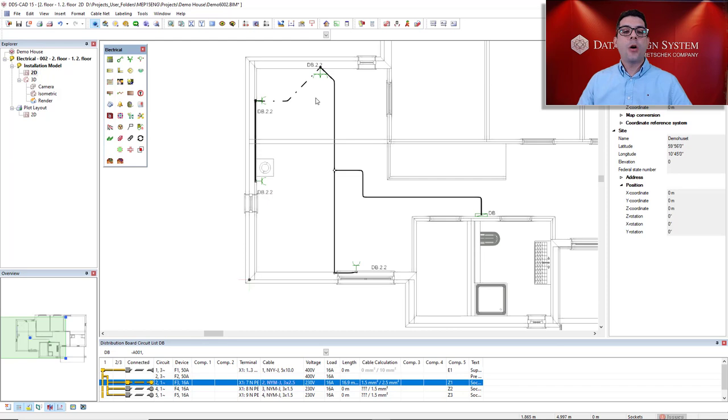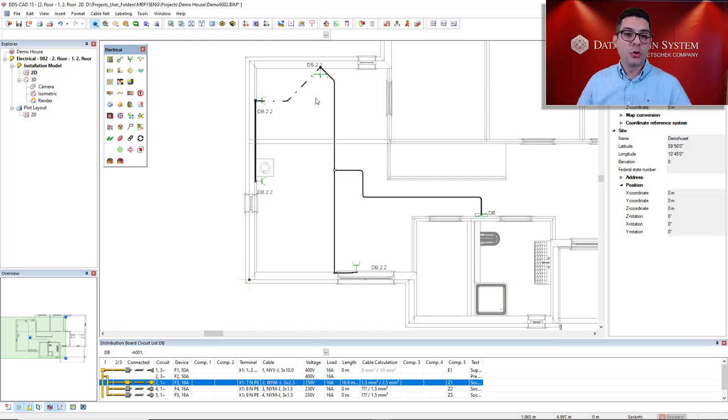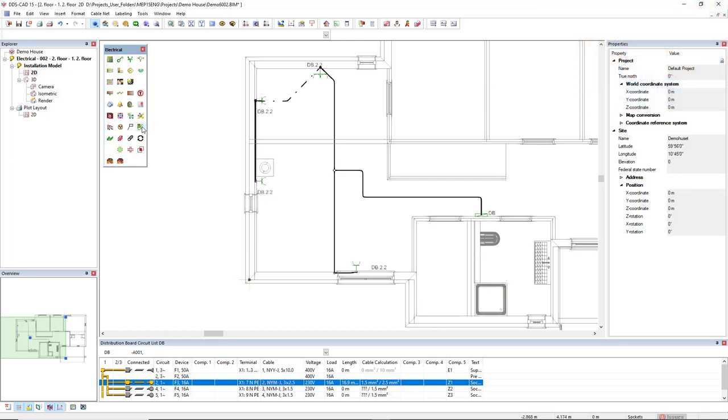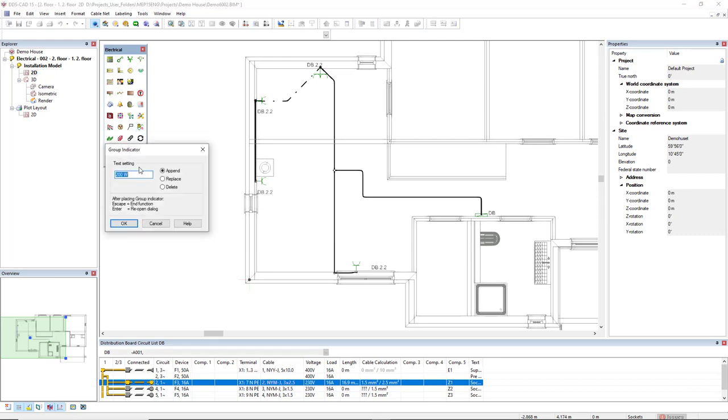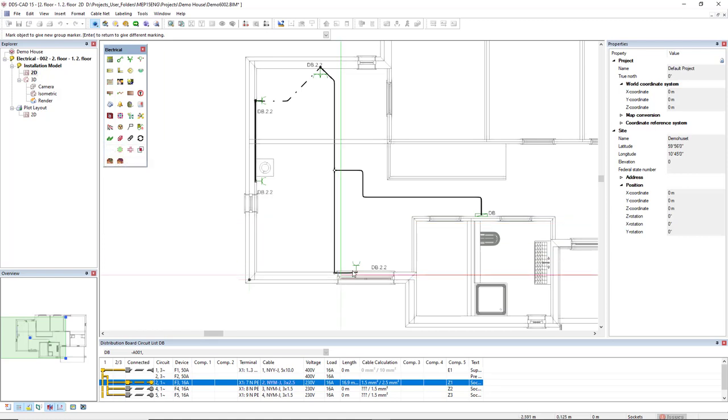Now I would like to add some load to the socket using the function group indicator. So I will insert like 100 watts per socket.